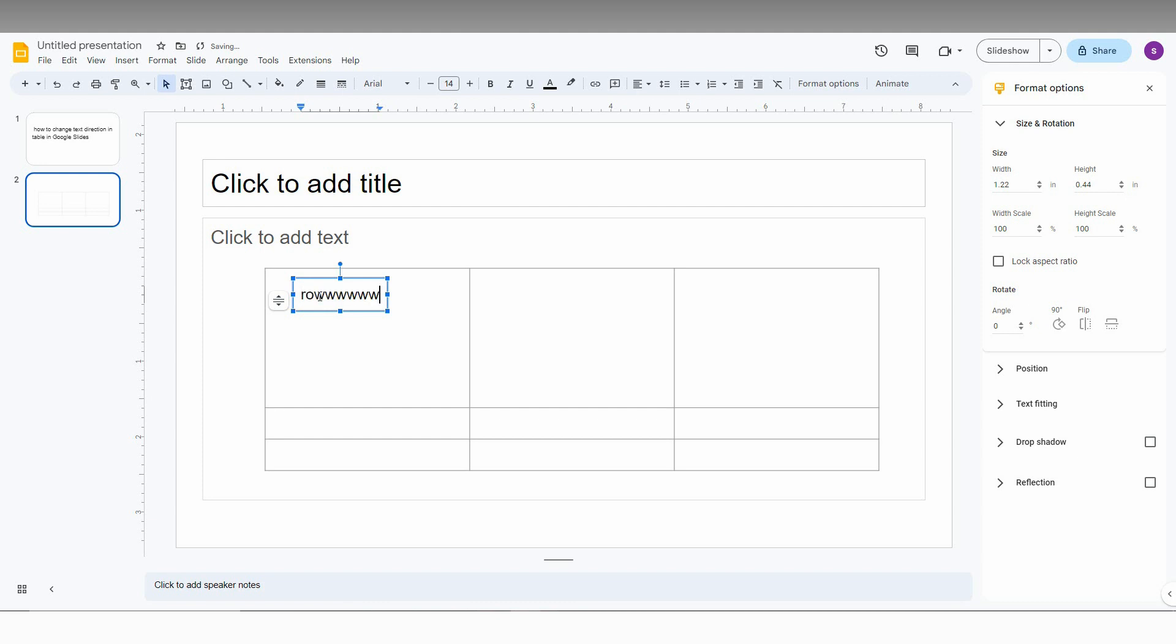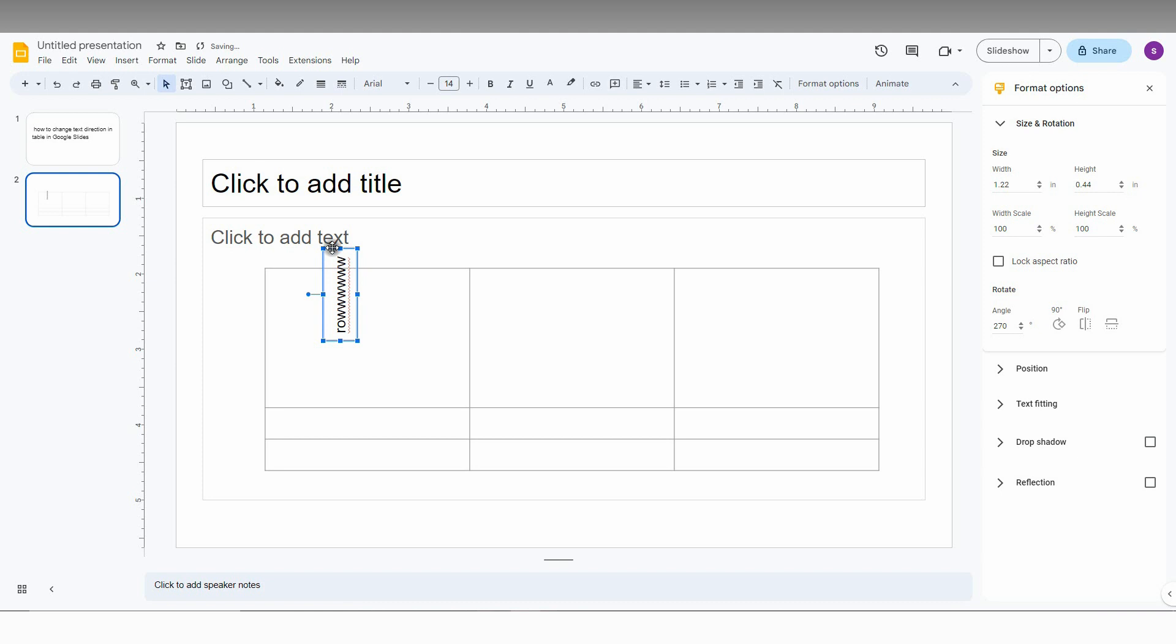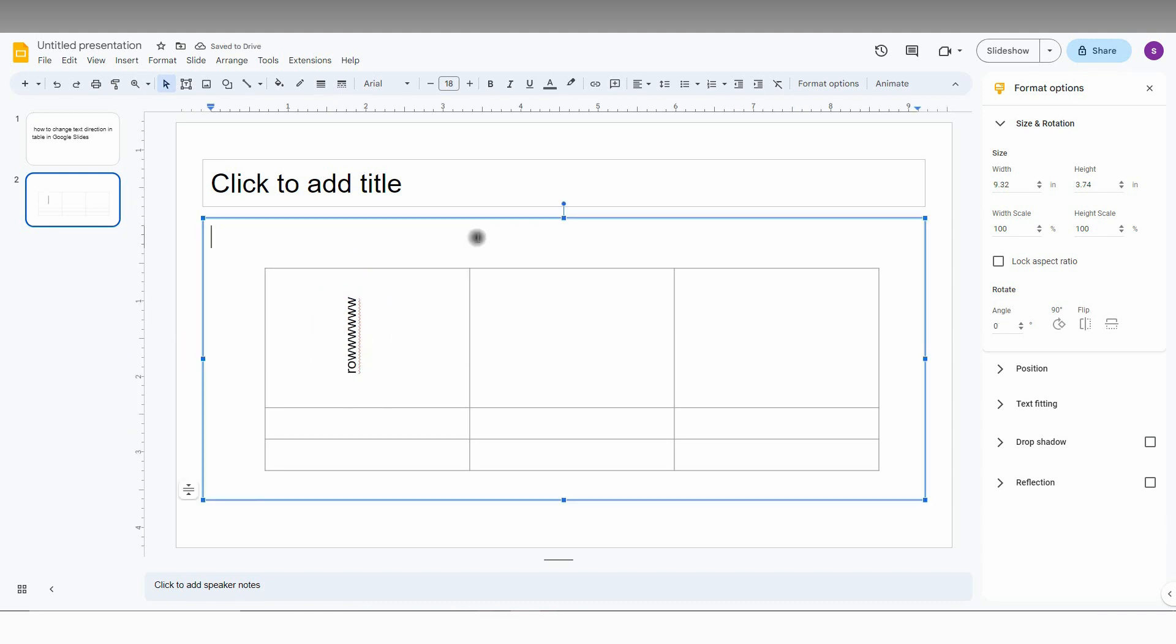So now just paste in the text box, paste the text and you'll have this rotation option. Use this rotation option and just place it on the cell that you want. This is how you make rotated text on your table in your Google Slides.